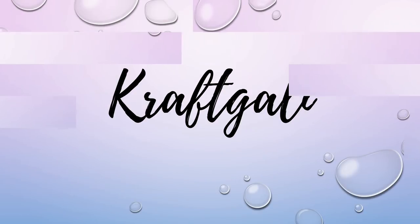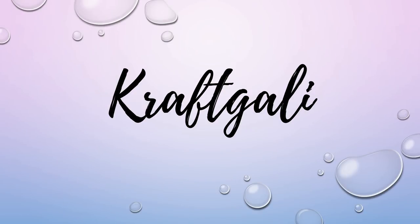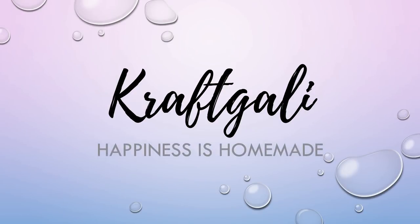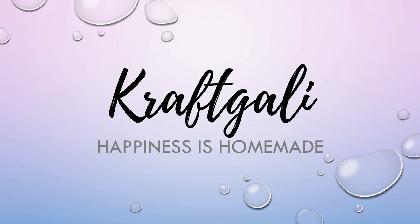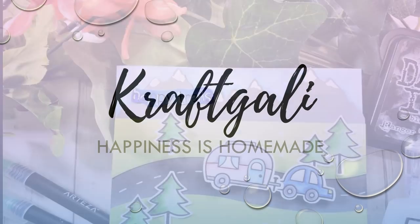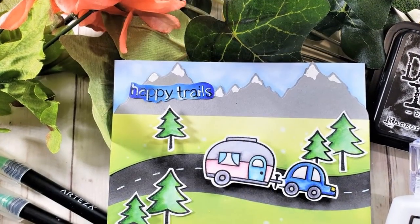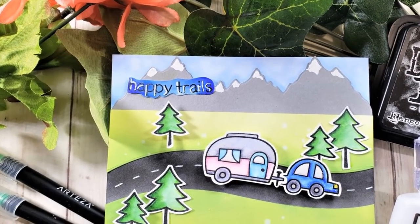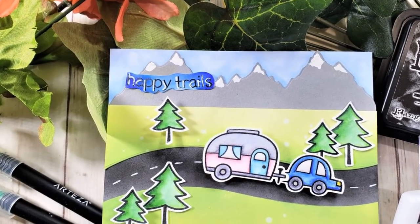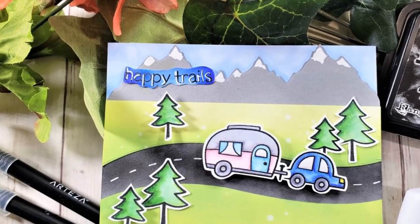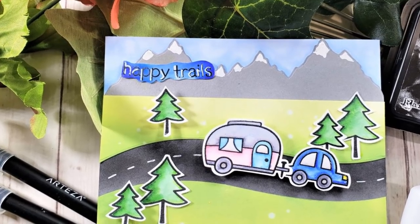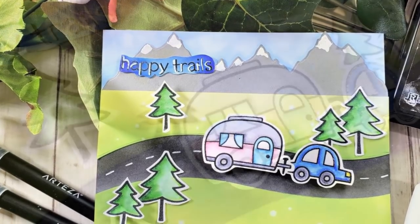Hello everyone, it's Mary. Welcome back to the channel. We are going to be doing a design team project for Craft Galley and using this Lawn Fawn Happy Trails stamp set.